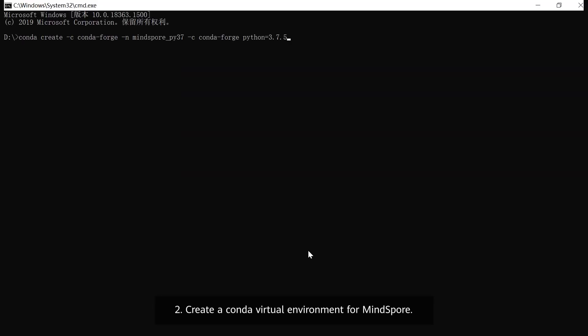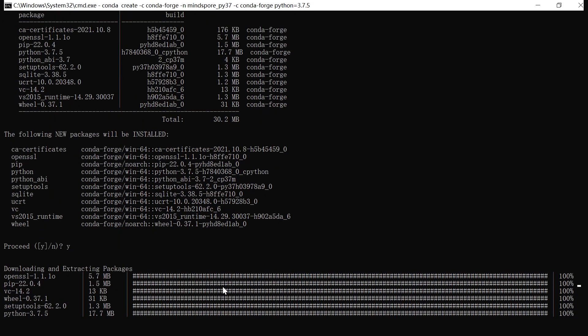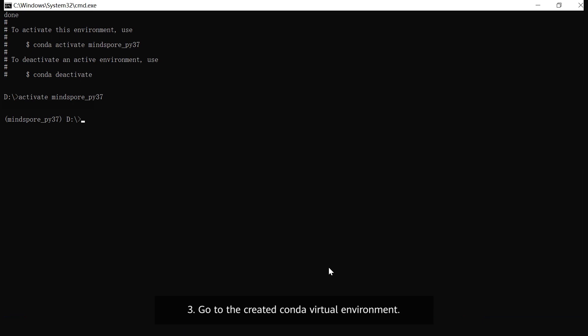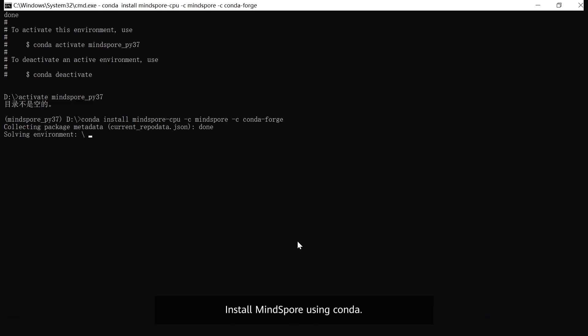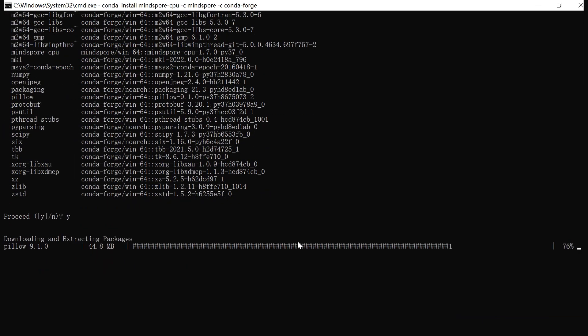2. Create a conda virtual environment for MindSpore. 3. Go to the created conda virtual environment and install MindSpore using conda.